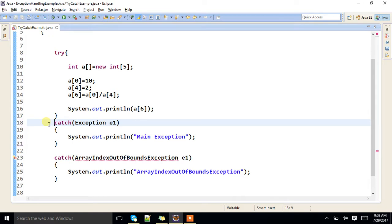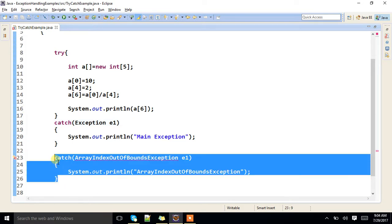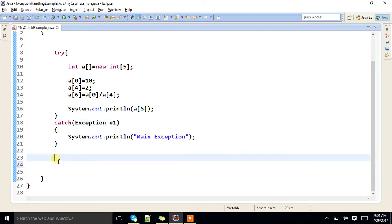It is throwing an error. Whenever you are providing multiple catch blocks, make sure that subclass catch blocks will be first, and base class exception catch block will be next.